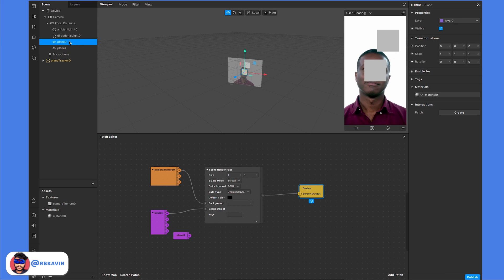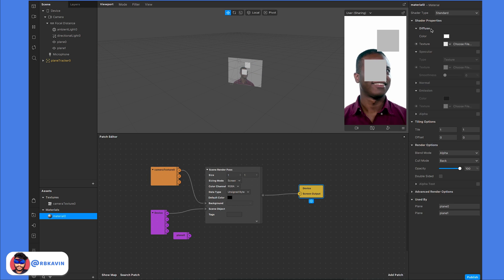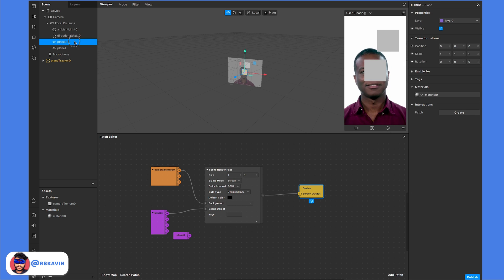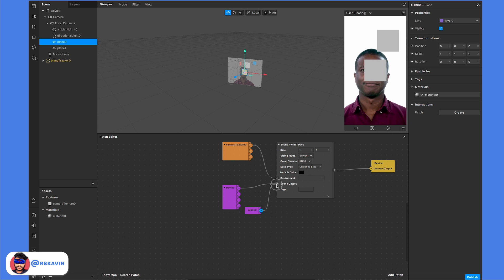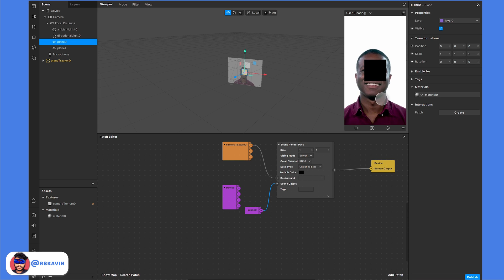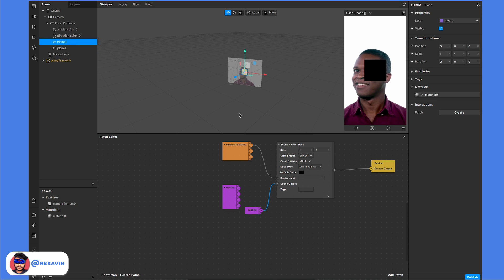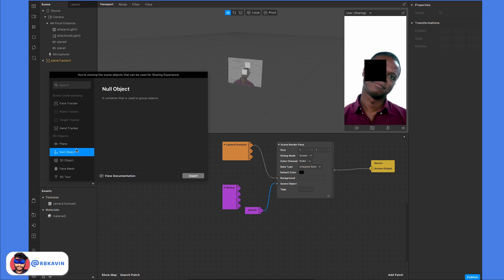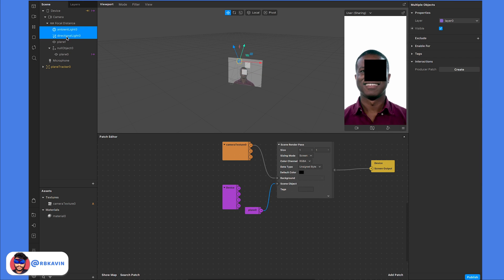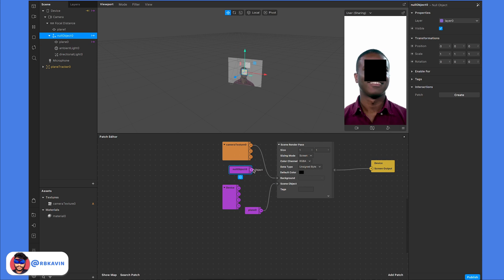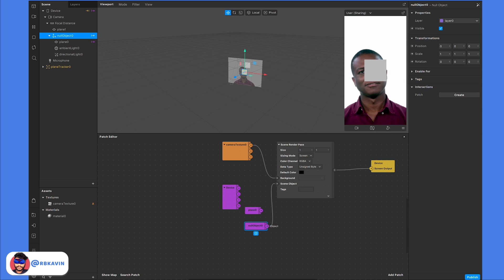What if I want to display only one element? This plane has a standard material which uses lighting. If I drag it and connect the scene object, it turns completely black because the lights are not being rendered. When rendering only that plane, there are no light sources included. To fix this, you need to create a null object, place the plane and lighting inside it, and then fetch that object. Now you can see the lighting works perfectly.